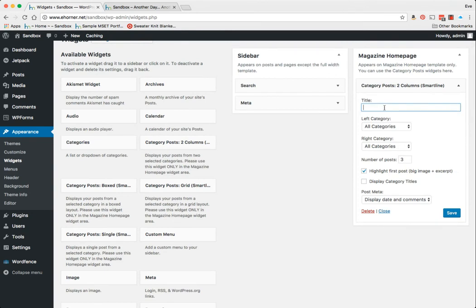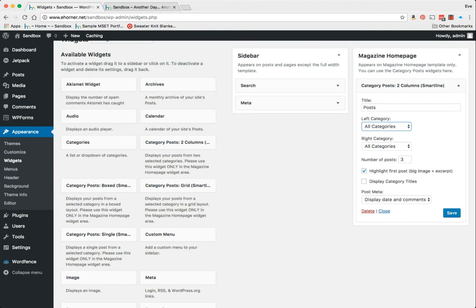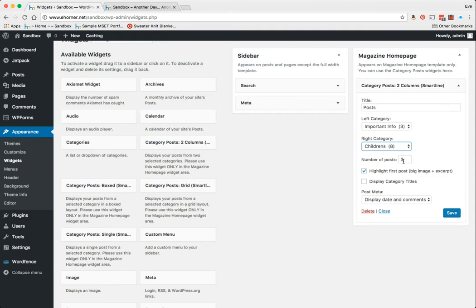So I'm going to say Posts here. Now on all of these, I can go ahead and play with my categories. I'm going to do an Important Info category on the left and a Children's category, and I want my number of posts to be three. I can display the category titles, highlight first post, big image and excerpt. I'm going to click on Save and go see what that takes me to.